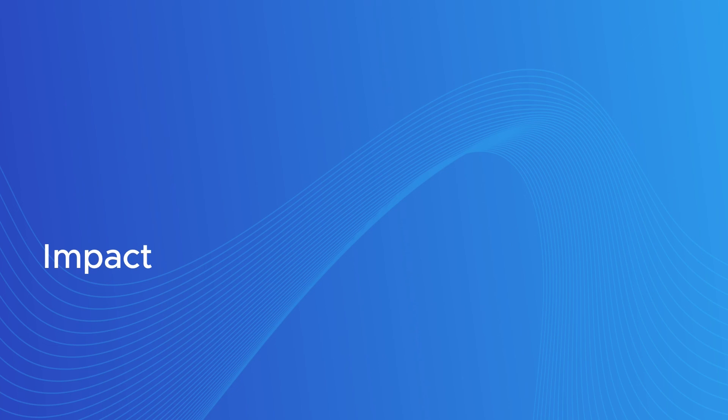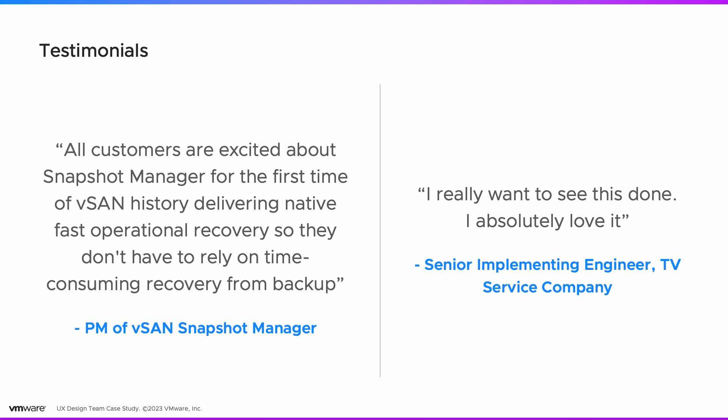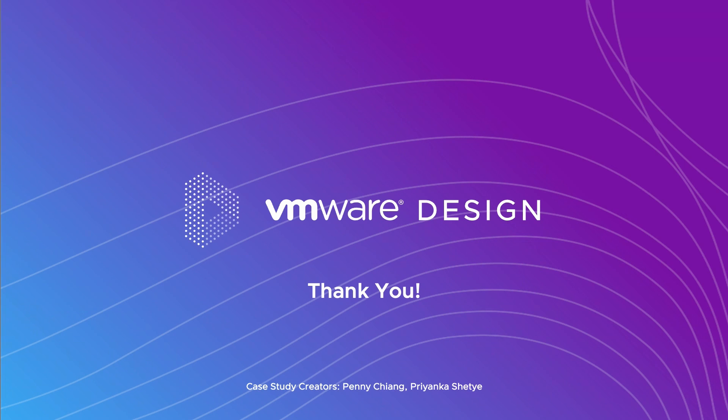vSAN snapshot manager has proven to be a huge success, thanks to UX. We have heard our customers saying, I really want to see this done. I absolutely love it. All customers are excited about snapshot manager for the first time of vSAN history. Thank you.